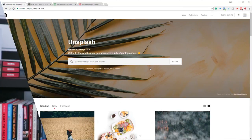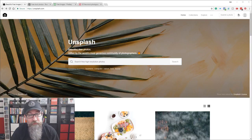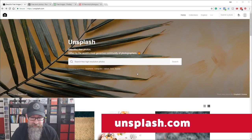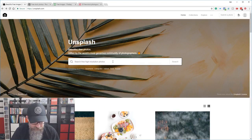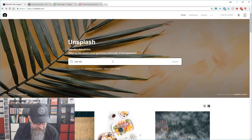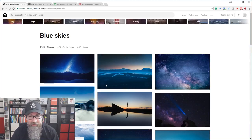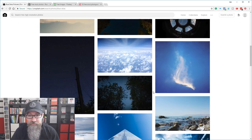The first site I'd like to talk about is Unsplash — the address is unsplash.com. What I love about Unsplash is that the quality of the images is fantastic and it's a really easy to use site. All you need to do is type in your search term. So let's say we're looking for blue skies — hit the search button, let it do its thing and voila, here we have lots of lovely images with blue skies in them.